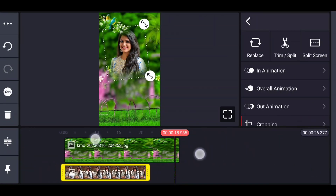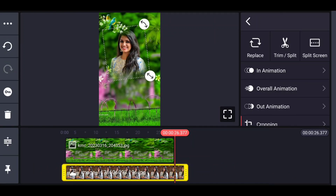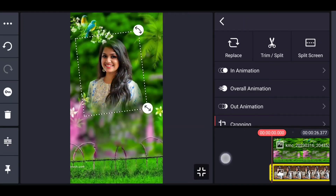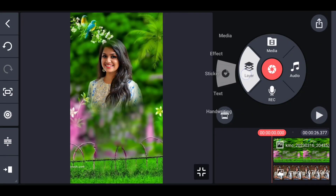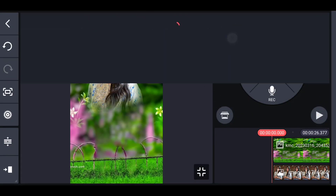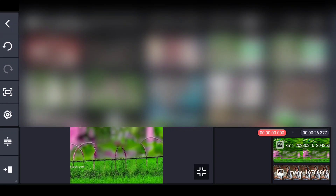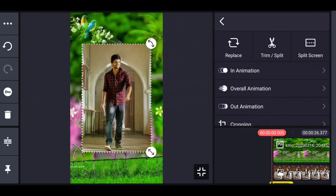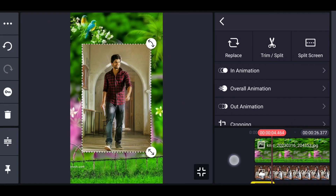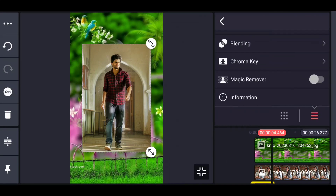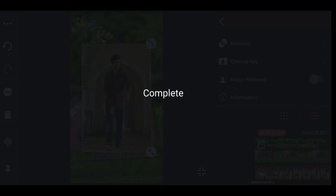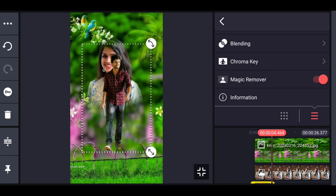If you want to see the photo, click the video and drag the video, click the layer, and click the media. Now if you want to see the photo, you can see it. Okay, photo background cut and click on the magic eraser.